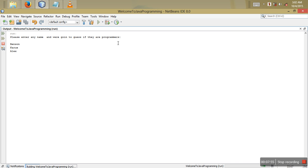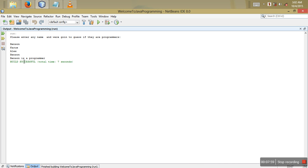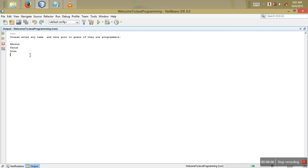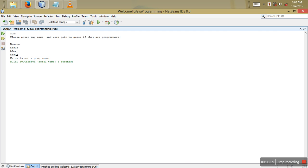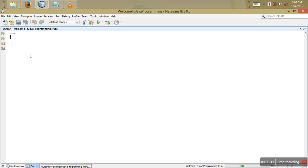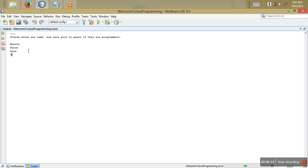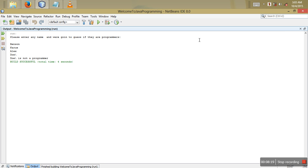Now I run the program — it says 'Please enter a name'. I enter 'Benson' and it prints 'Benson is a programmer'. I run it again, enter 'Karue', and it prints 'Karue is a programmer'. If I enter a name that is not in the list, like 'Dish', it prints 'Dish is not a programmer'.